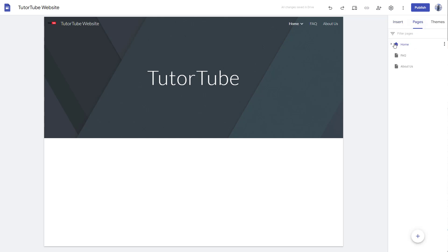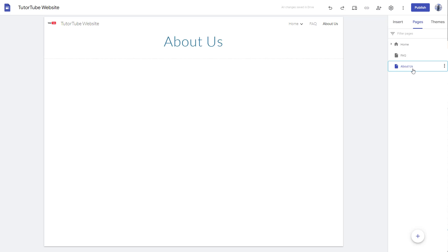You can see that the home is being selected as the home page, which is denoted by the home icon right here. So you can turn About Us into a home page as well. Let me just go over here, go on to the three dot icon, and here you can see that Make Home Page is an option.